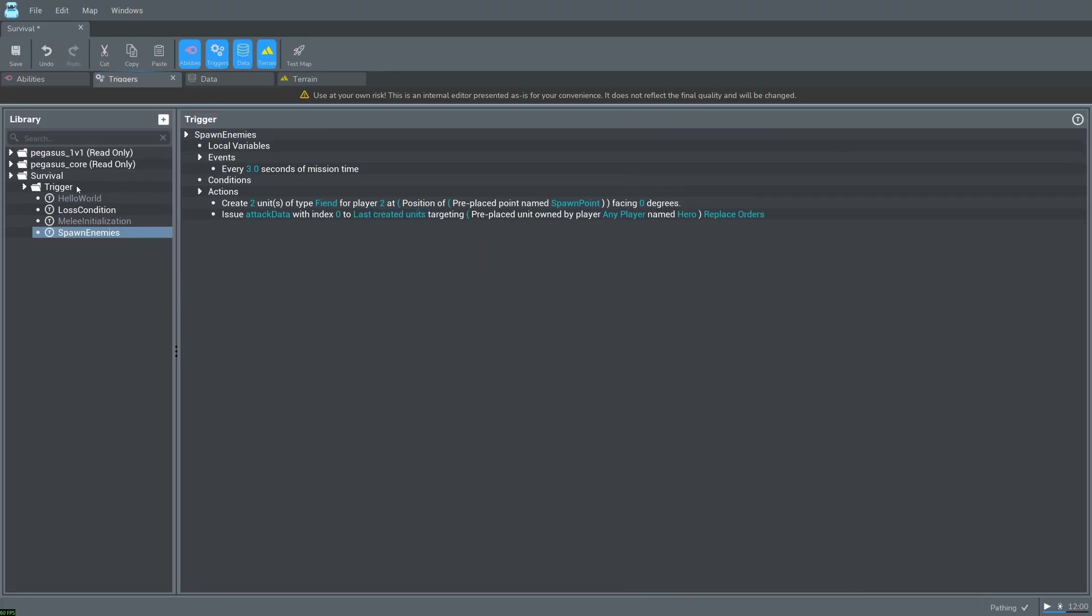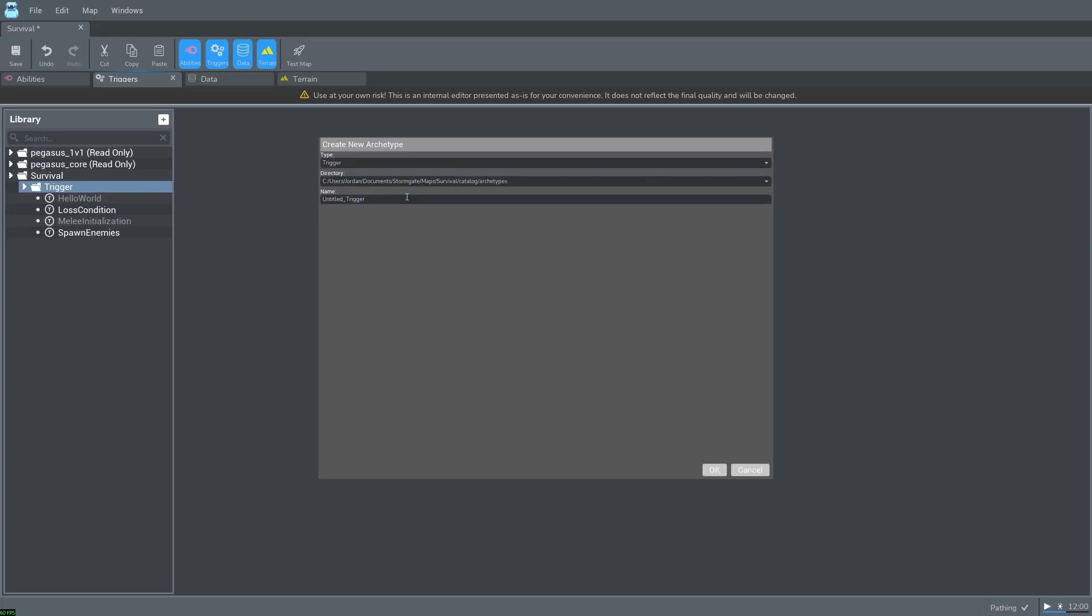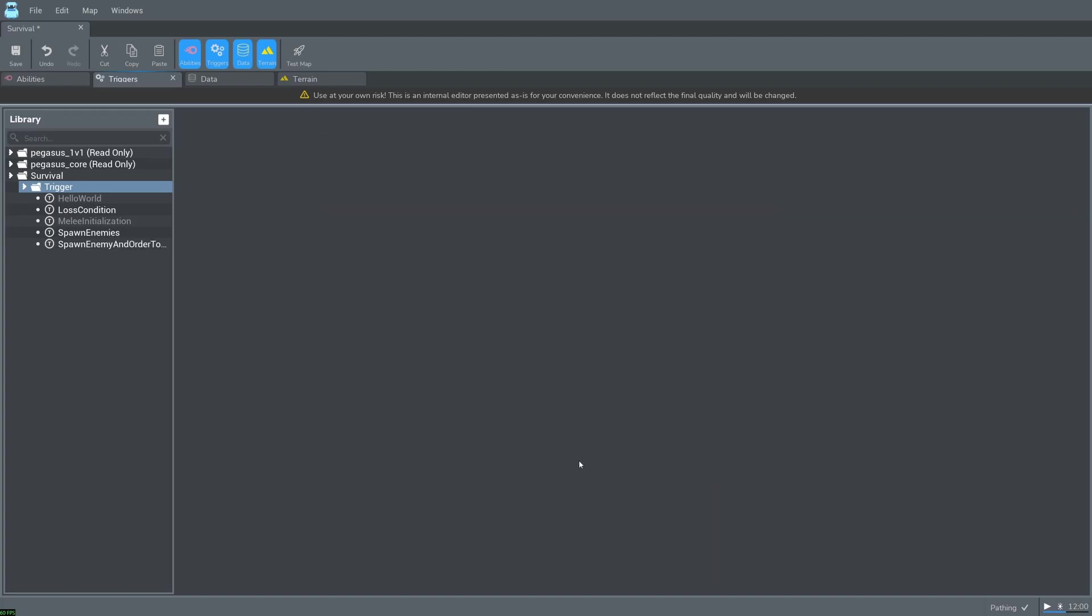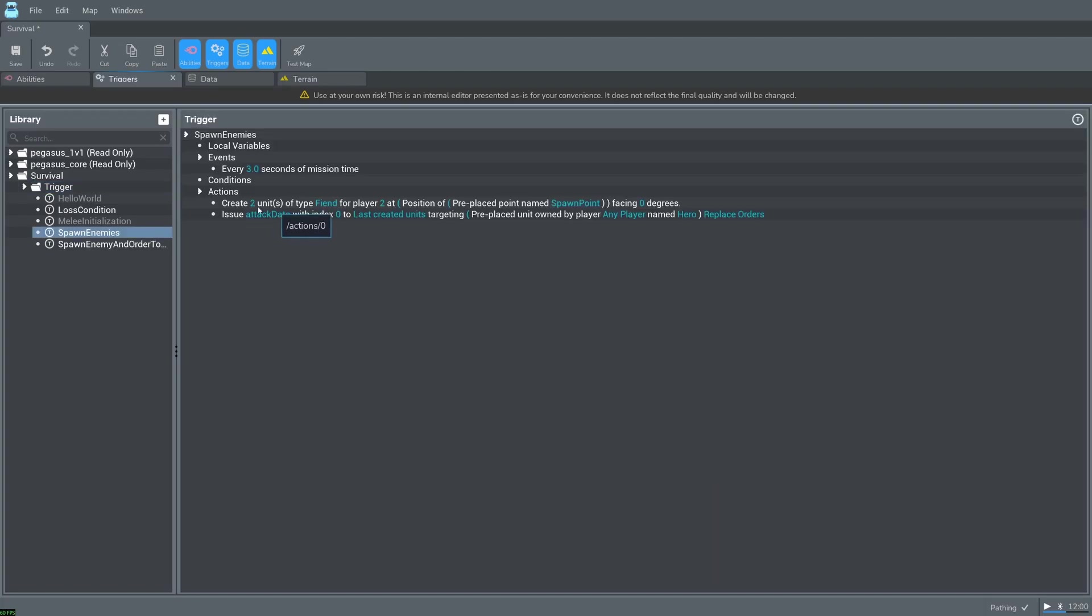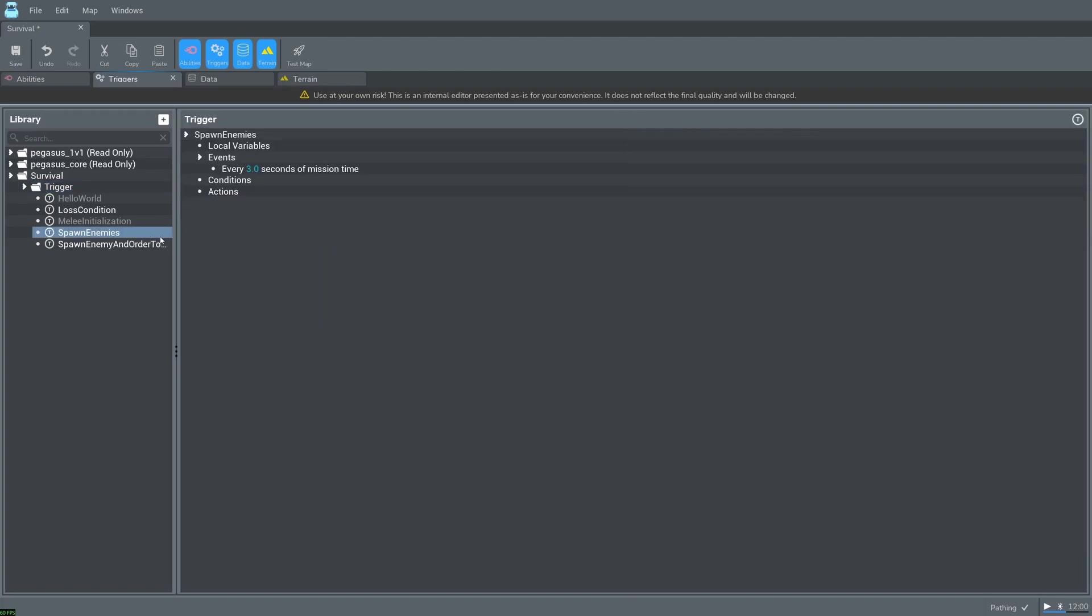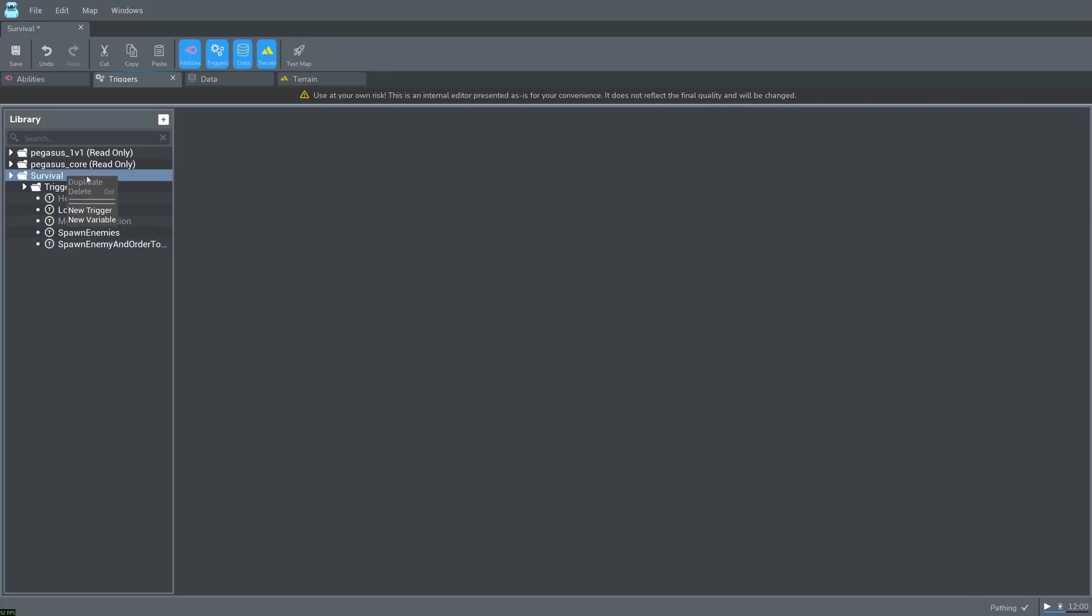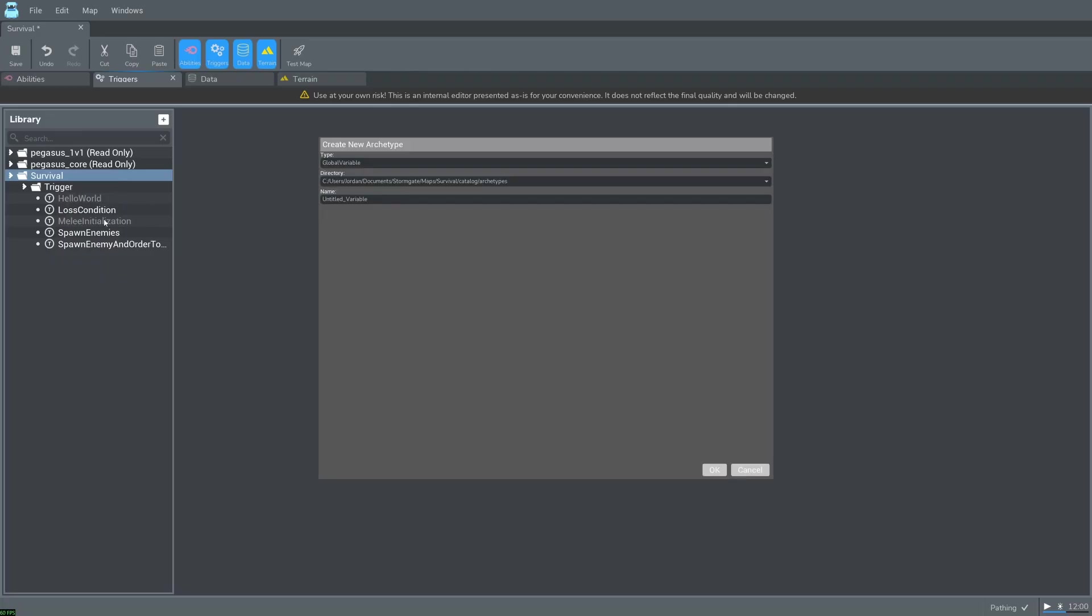Start by creating a new trigger called spawn enemy and order to attack. From there we can cut these two actions and paste them back into our new trigger.